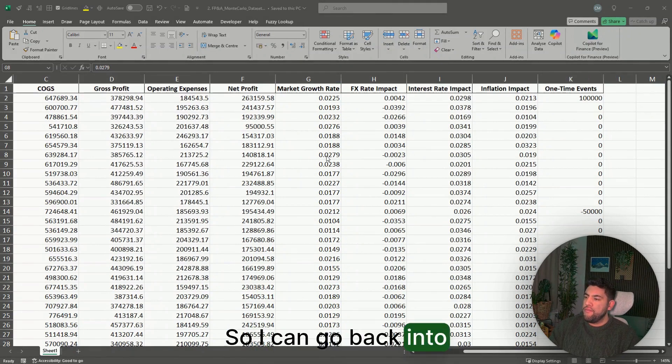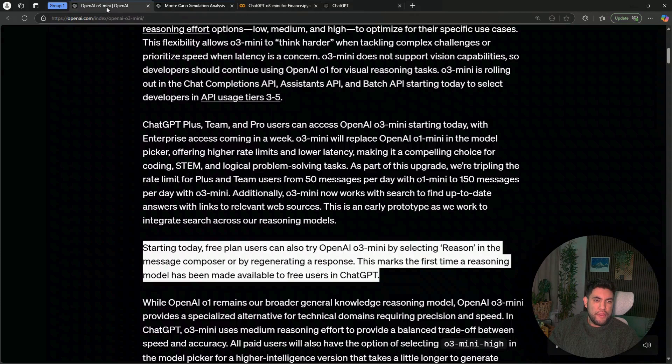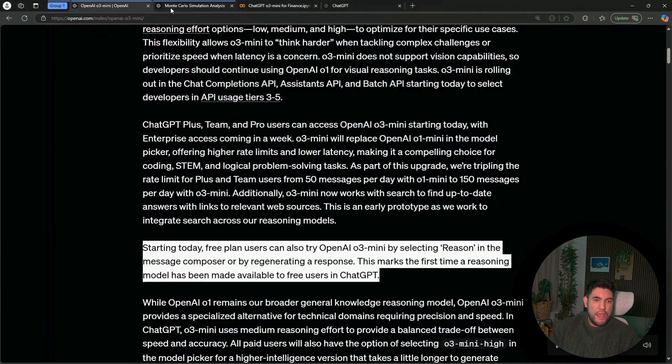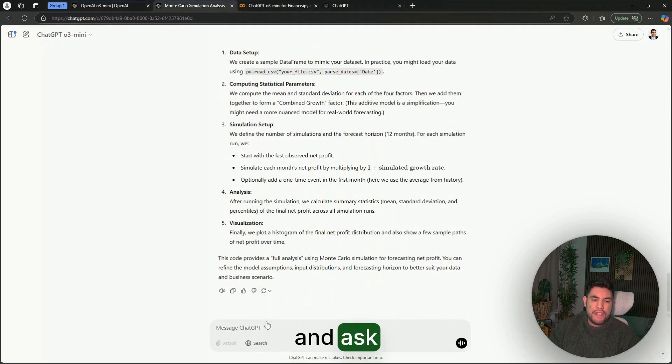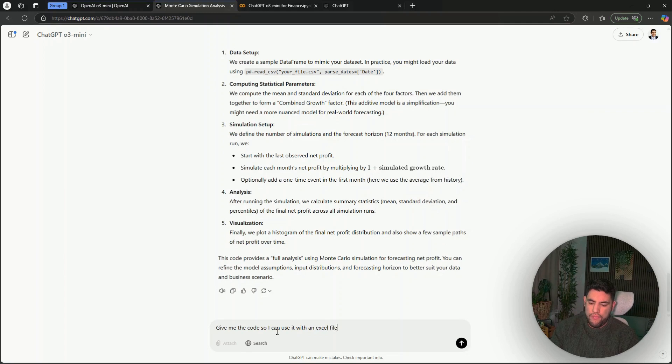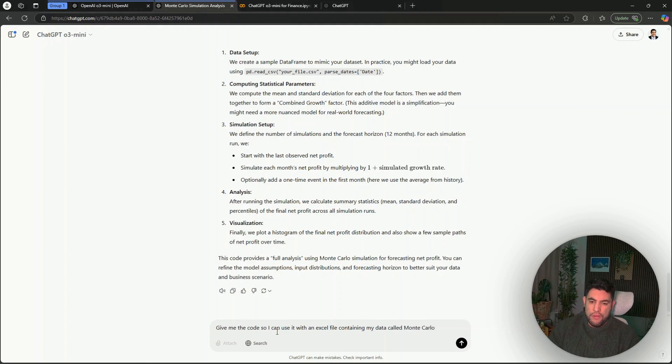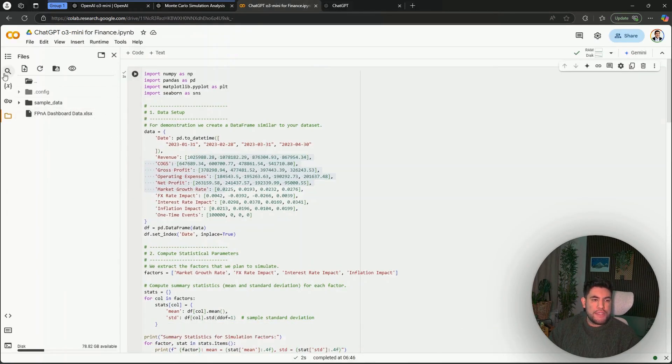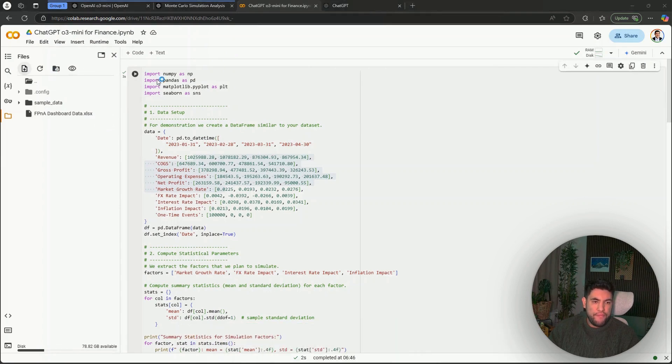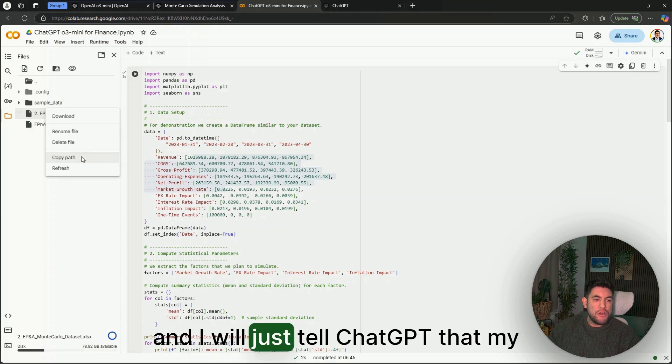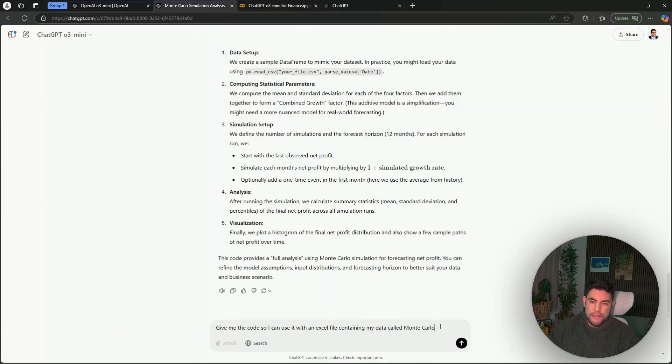So I can go back into ChatGPT and ask, and basically what I will do is that I will upload my data here.